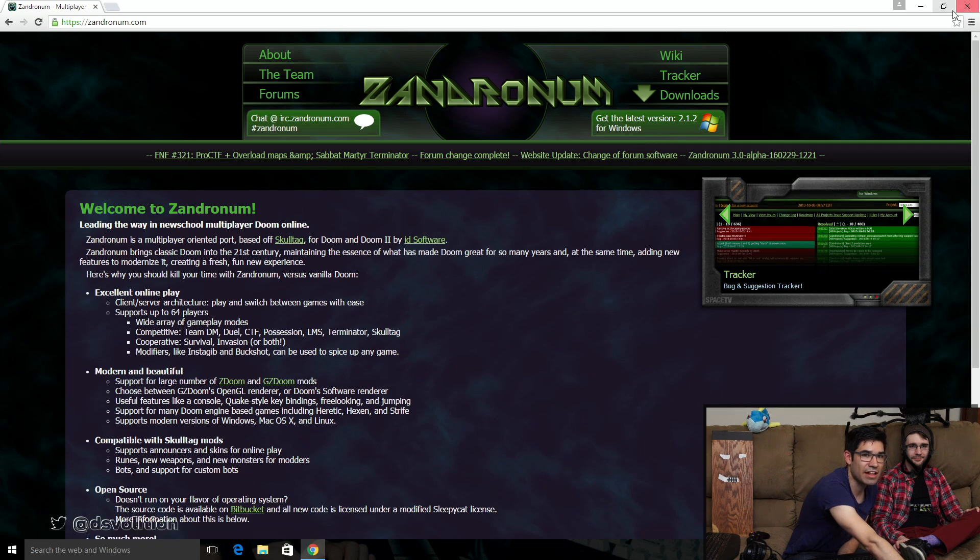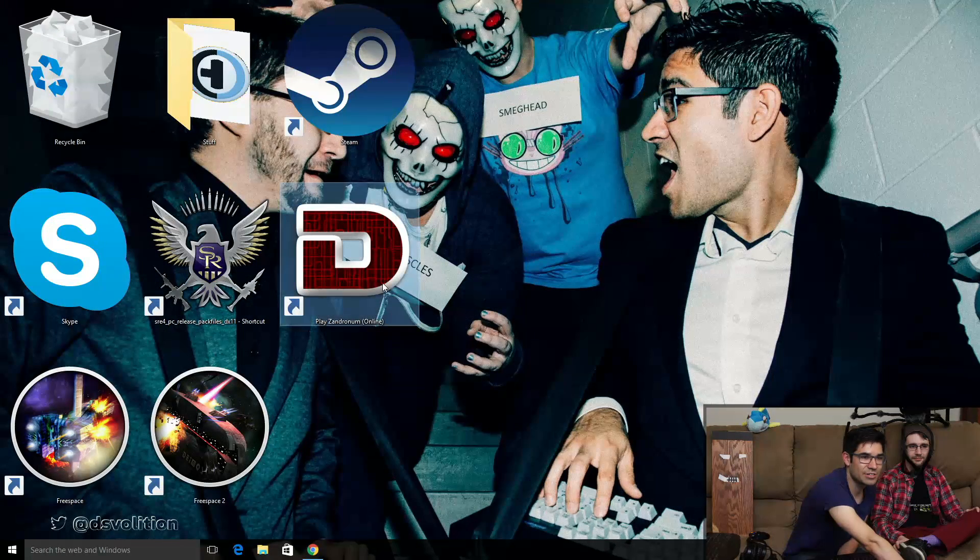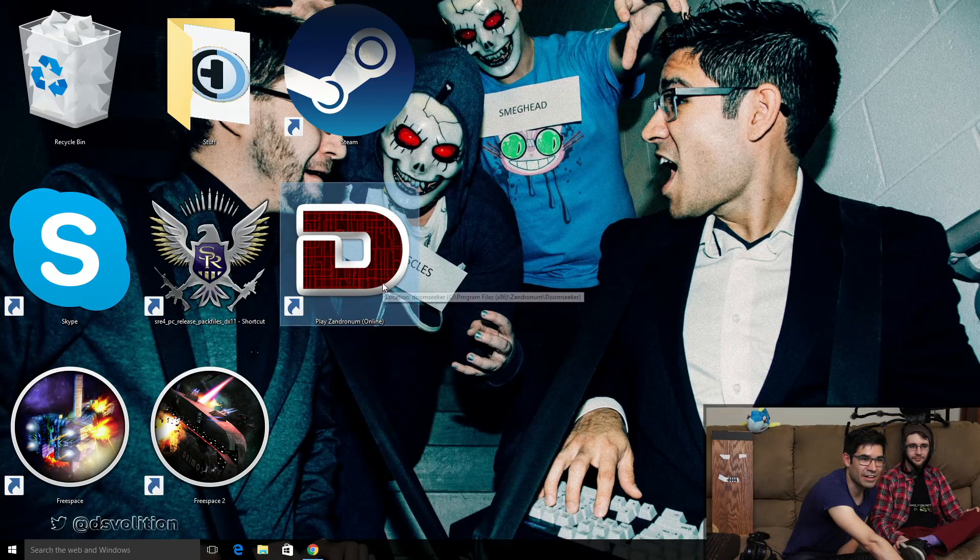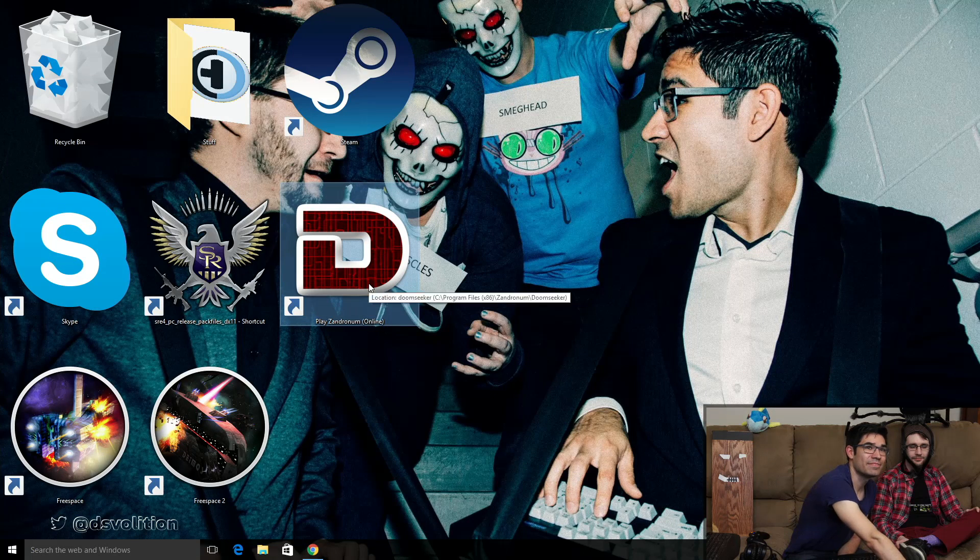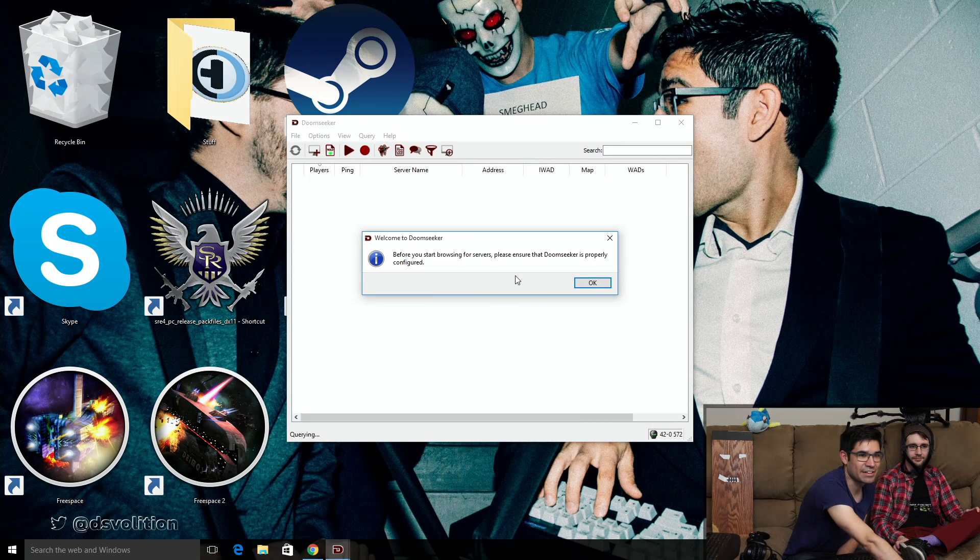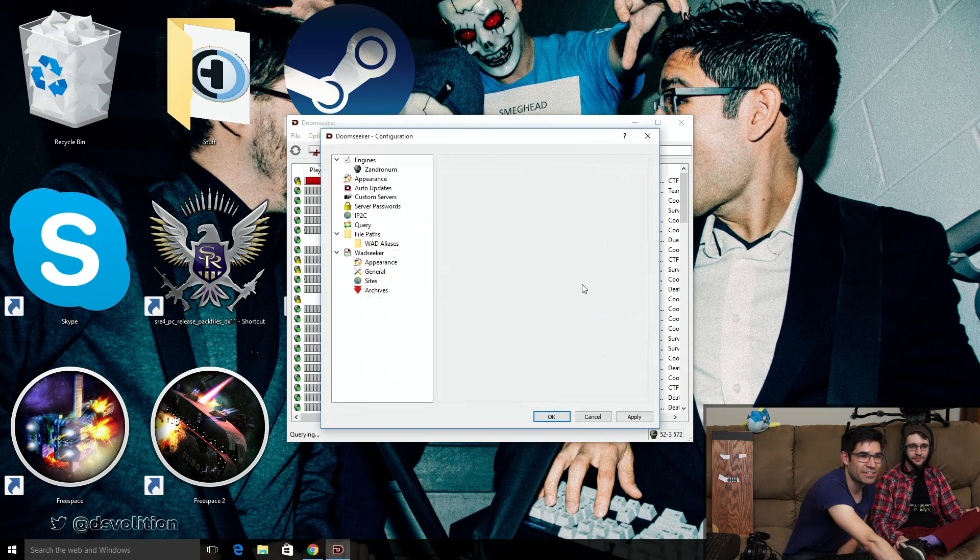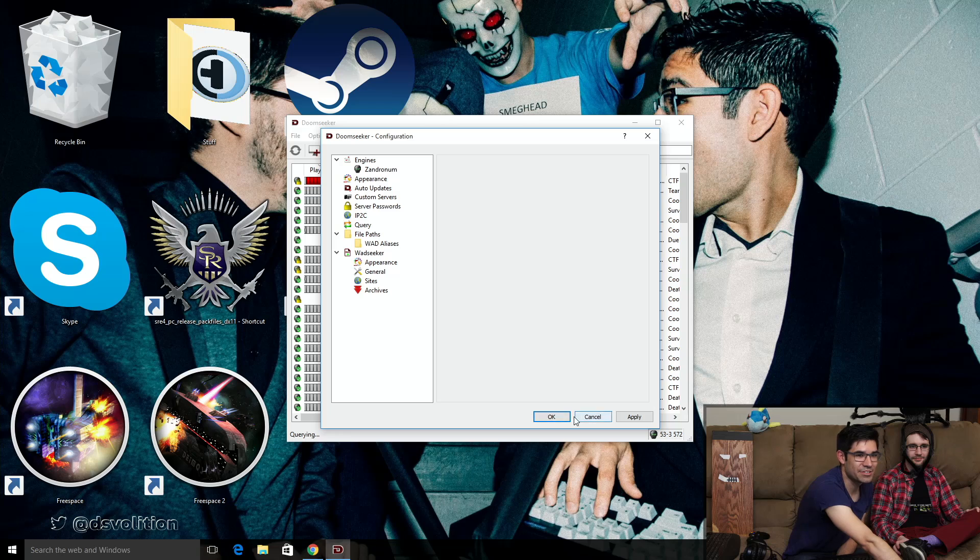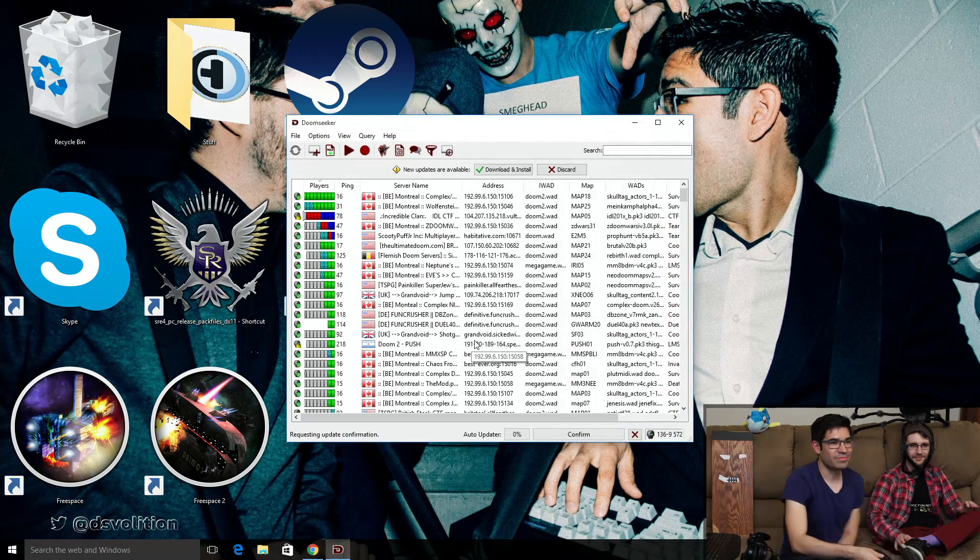There's actually two things that will happen. One, this little Doomseeker client will show up on your desktop. This is what you want to run, and it says please make sure you're properly configured. What's great is it's already properly configured, so just hit okay.